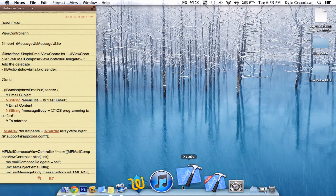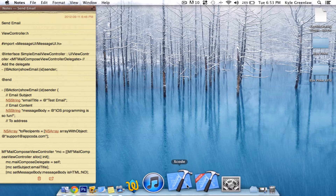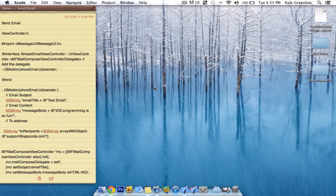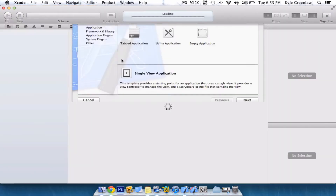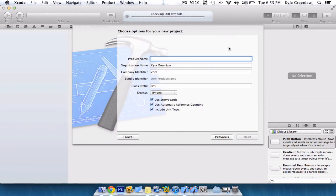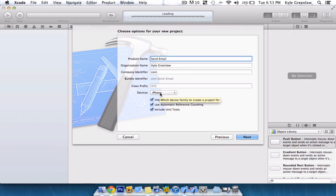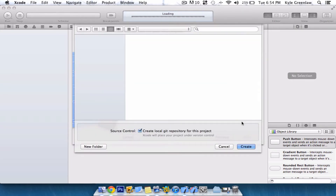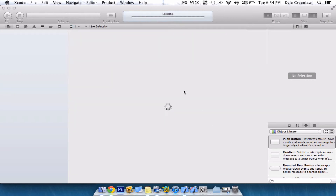Go ahead and open up Xcode. Wait for that to load. Create a new project. Make it a Single View Application. And we're going to name this Send Email, just for the purpose of this video. We only use storyboards, and it is always going to be a device, which is going to be iPhone. Go ahead and press Next. Save it to the desktop for easy accessing.